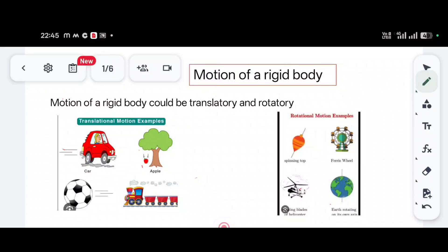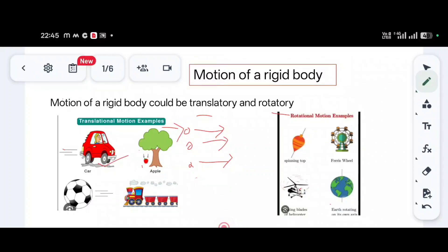A rigid body always has translatory motion and rotatory motion. In translatory motion, all the particles of the body move in the same direction when an external force is applied. For example, a car is moving — not only the body of the car, but the wheels too are all moving in a particular direction. Similarly, an apple falling from a tree falls in one straight direction.